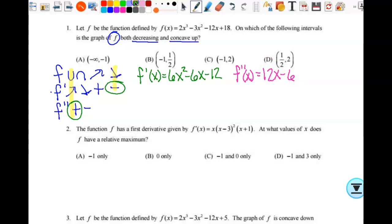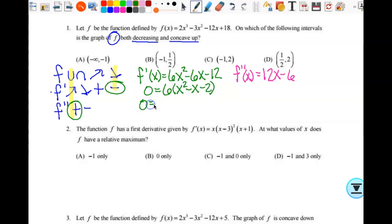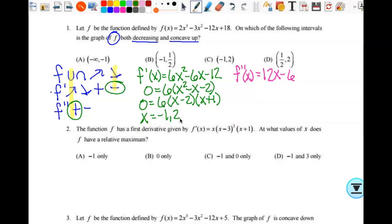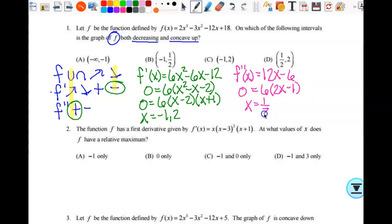I need to find the zeros of both. Setting f prime equal to zero: 0 equals 6 times x squared minus x minus 2, which gives me 0 equals 6 times x minus 2 times x plus 1. So my x values are negative 1 and 2 for f prime. Then for f double prime, factoring out 6 gives me 6 times 2x minus 1, so x equals 1 half.